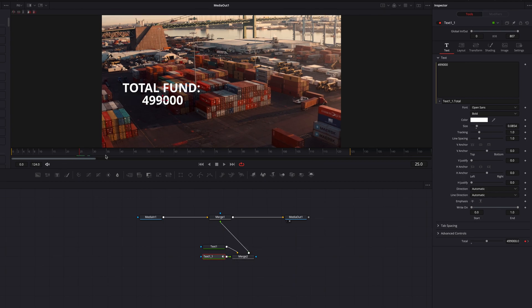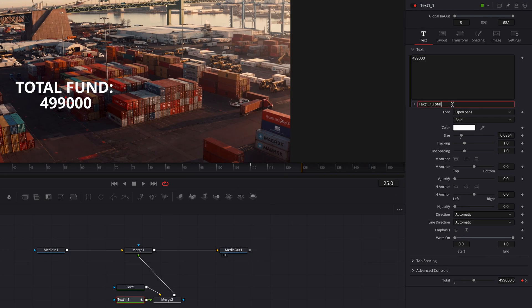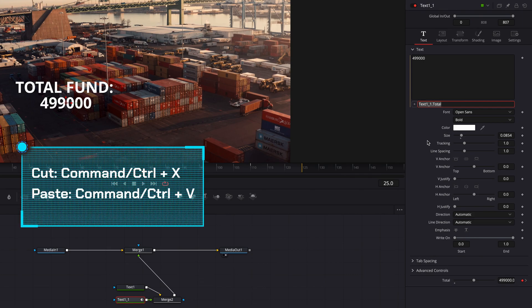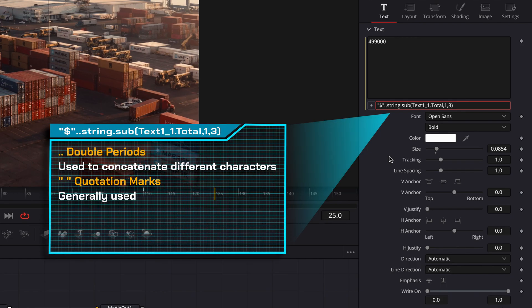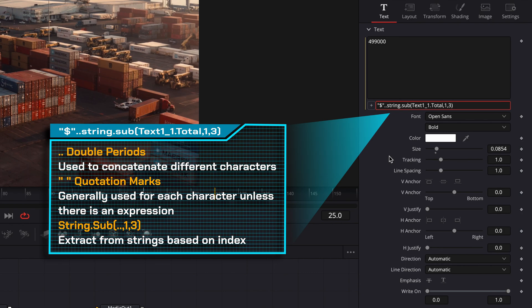Let's come to the expression box and cut this text — not delete it because we're going to recycle it later on. We're going to do some concatenation, so let's put down a double quotation mark, include the dollar sign, then write two periods, and then use the expression 'string.sub'. Let's paste our text and then write one and three. In order to concatenate characters we use two periods in between characters, and in cases where we don't have an expression we use a double quotation mark to include any character. In terms of 'string.sub', what that does is extract numbers from the setting but only from the first and third digit.